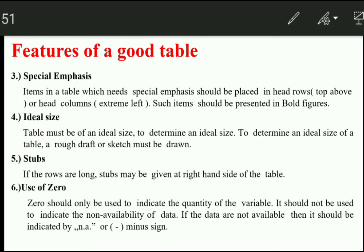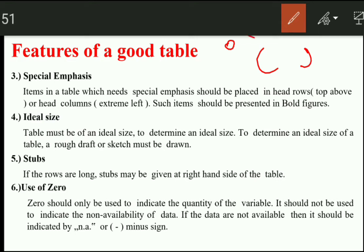The next feature is special importance. Items in the table that need special importance should be placed in the head rows at the top and head columns, and we will present them in bold figures. The main heading at the top should be bold.